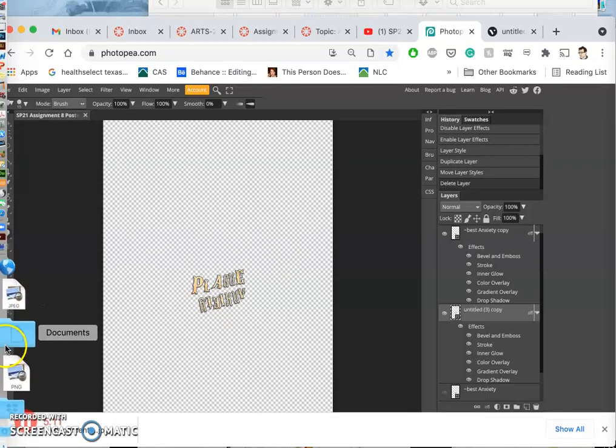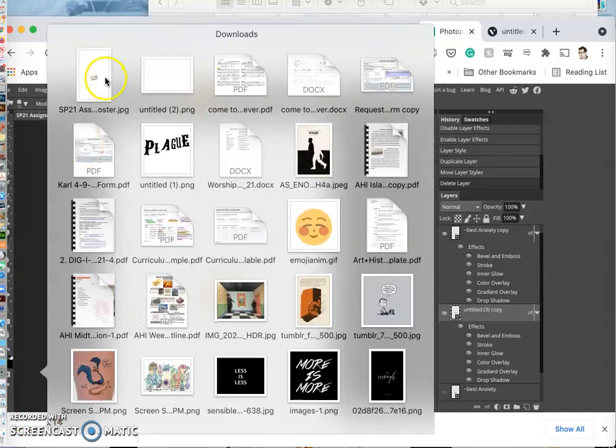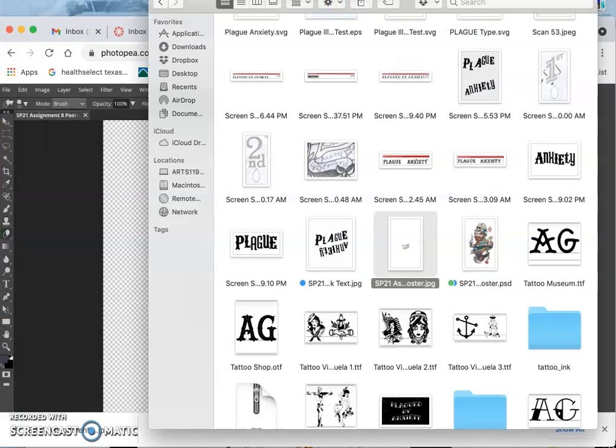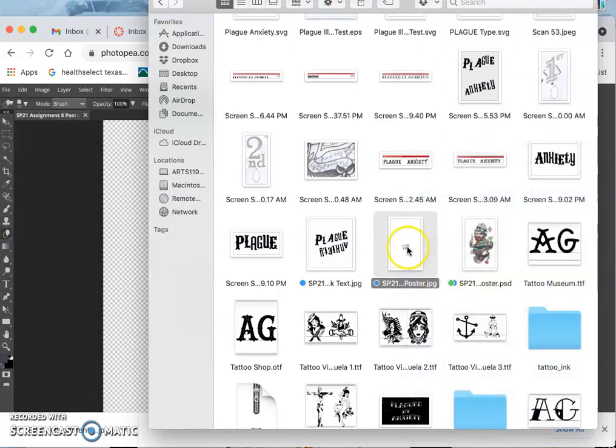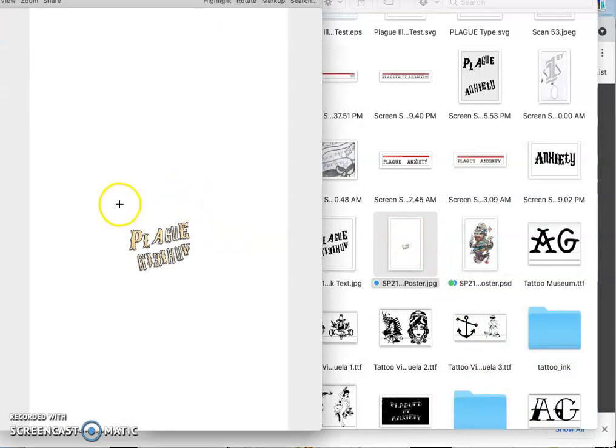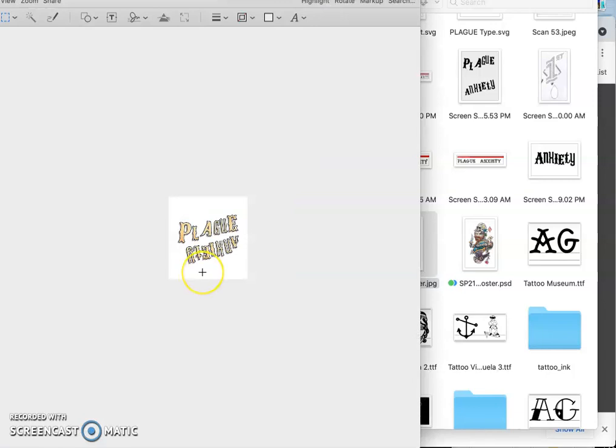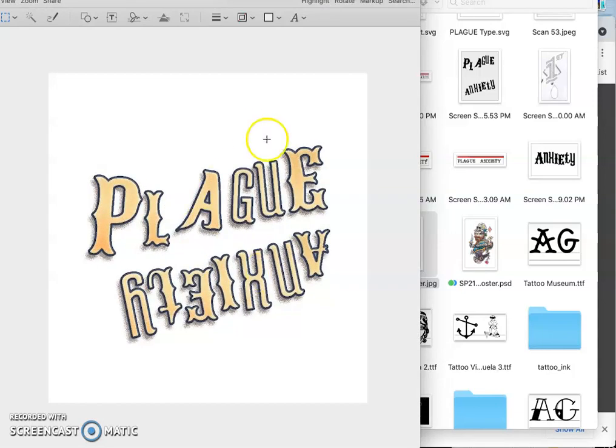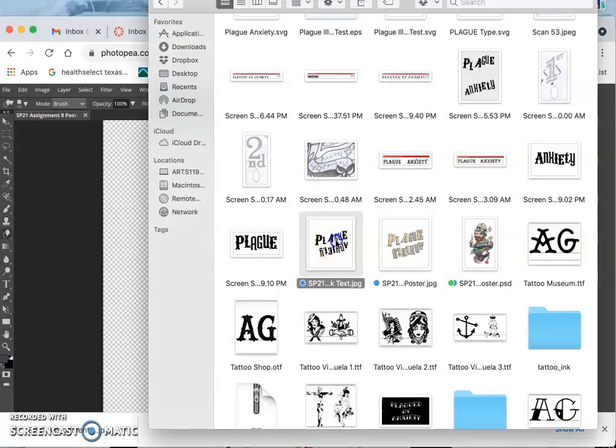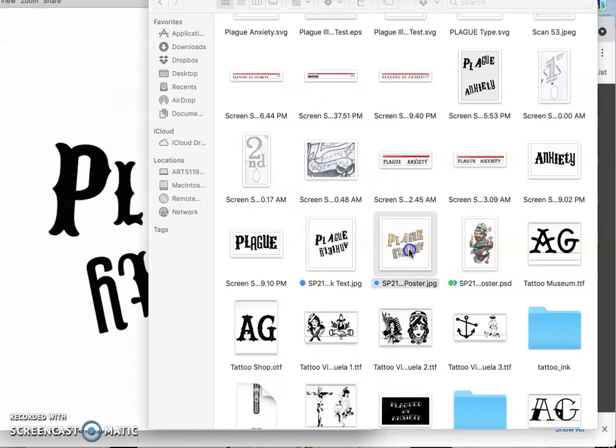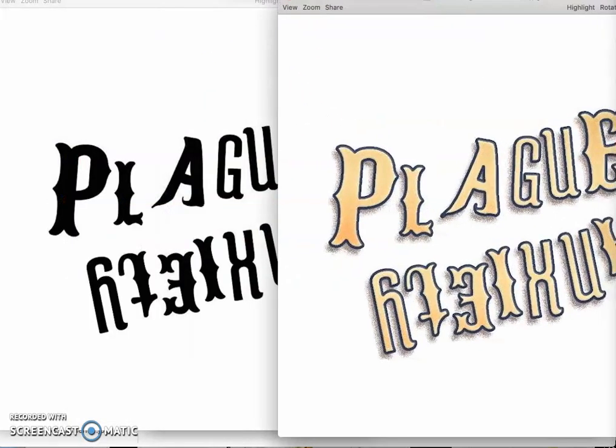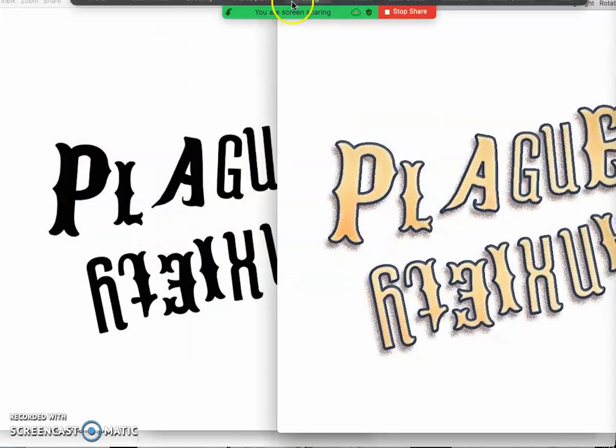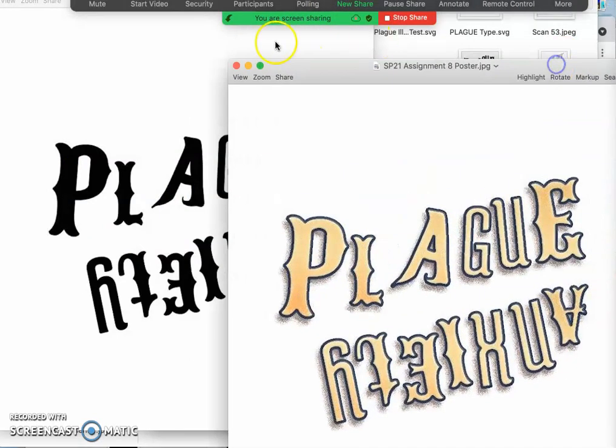And then it goes to downloads. I move that JPEG into my assignment 8 folder. I'll mark it blue. I'm going to open it up and I'm going to crop so that you can see. These are the first two things I turn in: my black type solution, my color type solution. And now we have to put it all together in a poster.